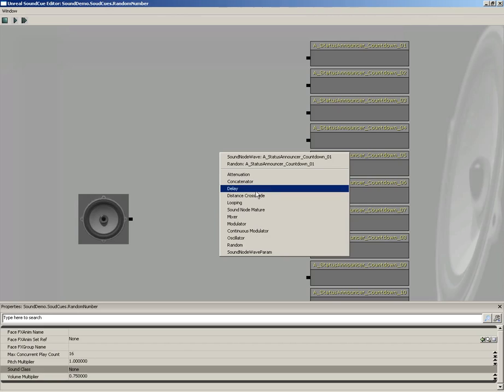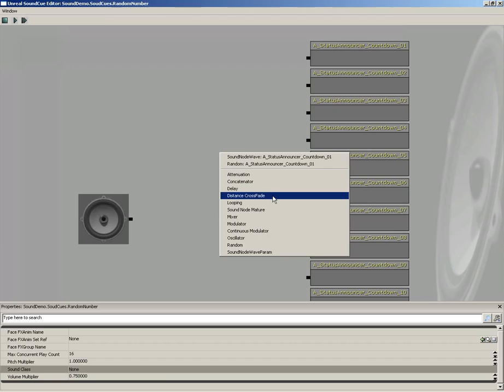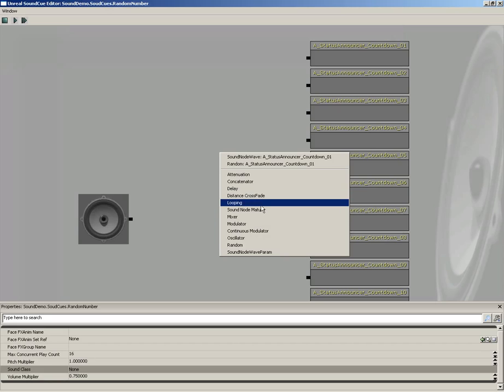And we'll take a look at that here in just a moment. We can use a delay, which, as the name suggests, will just kind of insert a pause from one sound to the next. A distance crossfade will allow you to fade from one sound effect to another based on your distance from the actual sound's location. So, as you get further away, you can shift from one sound to the next, which is kind of an interesting effect if you get down and play with it.